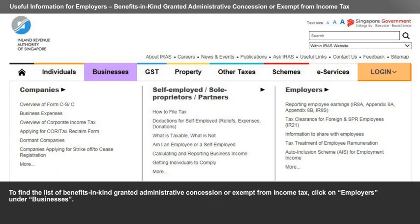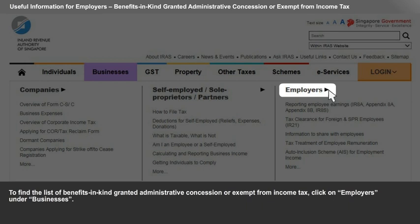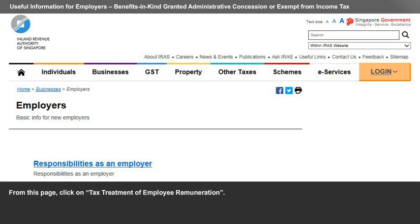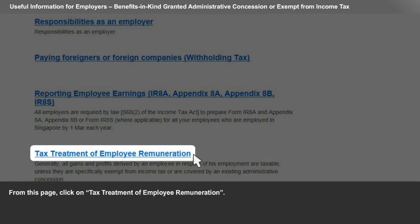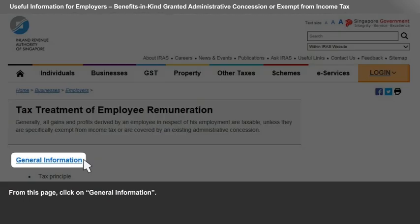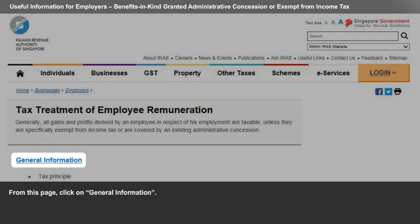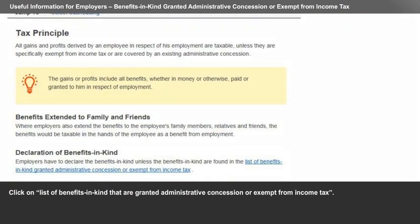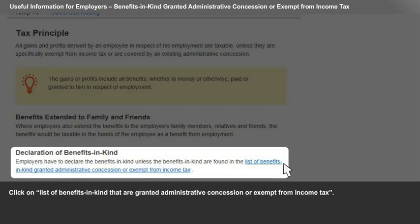To find the list of benefits in kind granted administrative concessioned or exempt from income tax, click on Employers under Businesses. From this page, click on Tax Treatment of Employee Remuneration. From this page, click on General Information, then click on List of Benefits in Kind that are granted administrative concessioned or exempt from income tax.